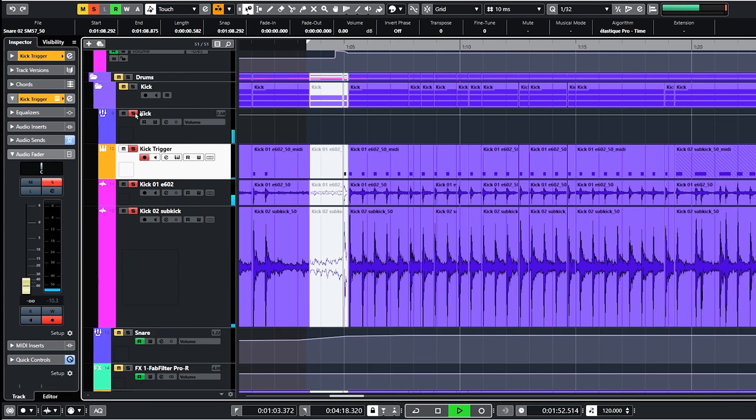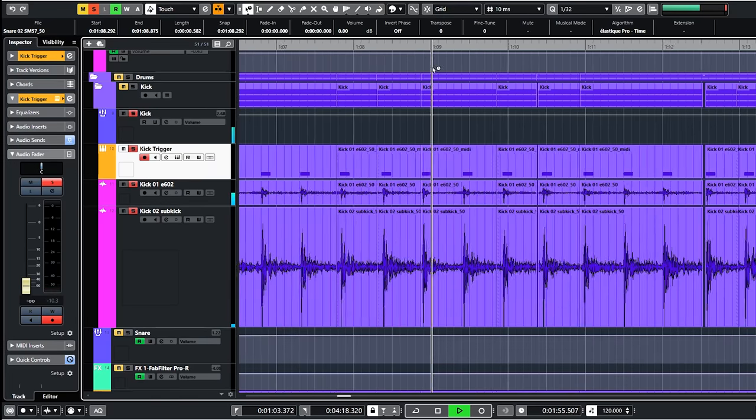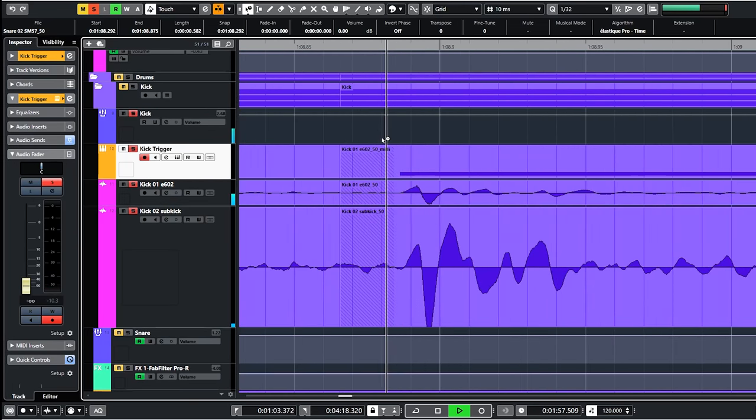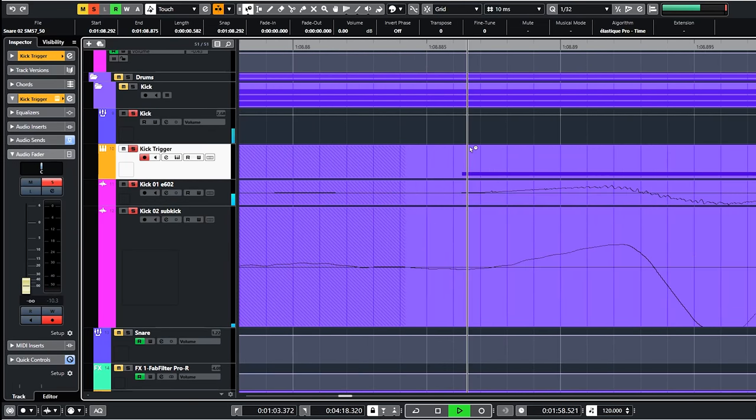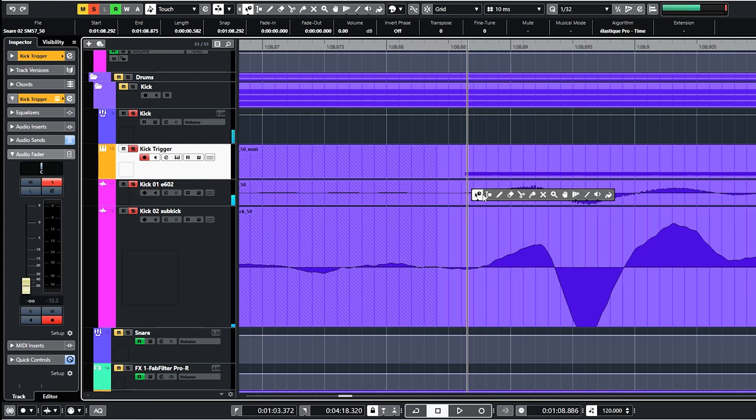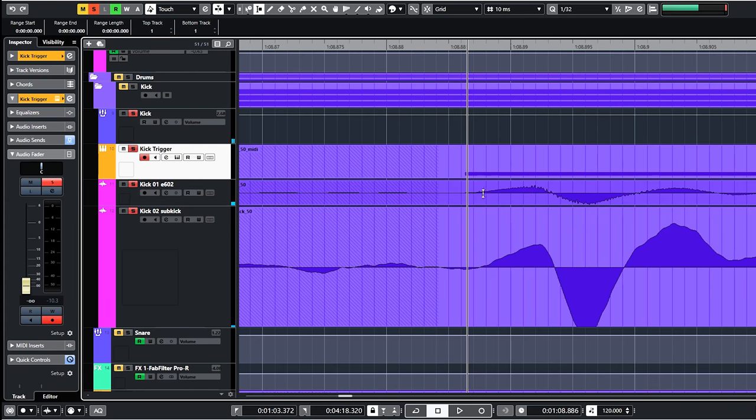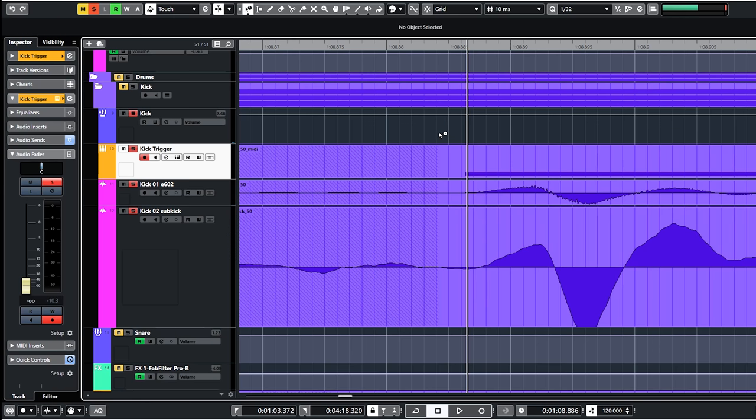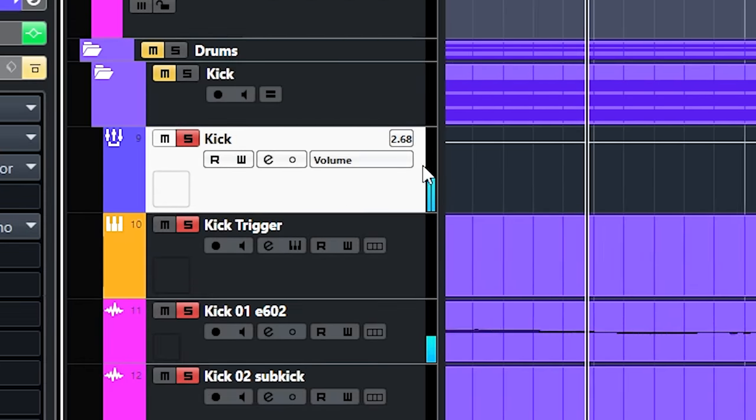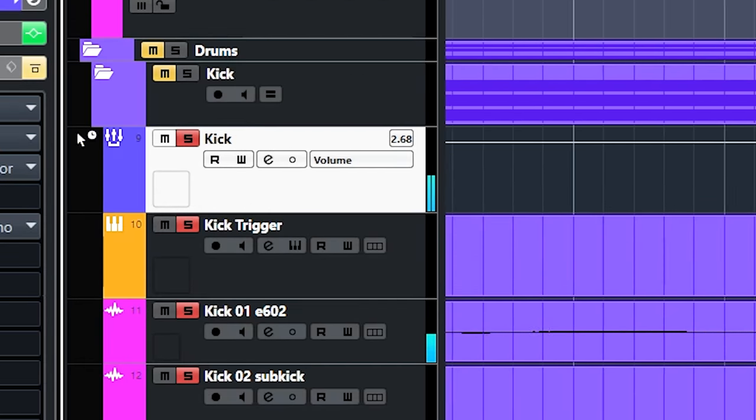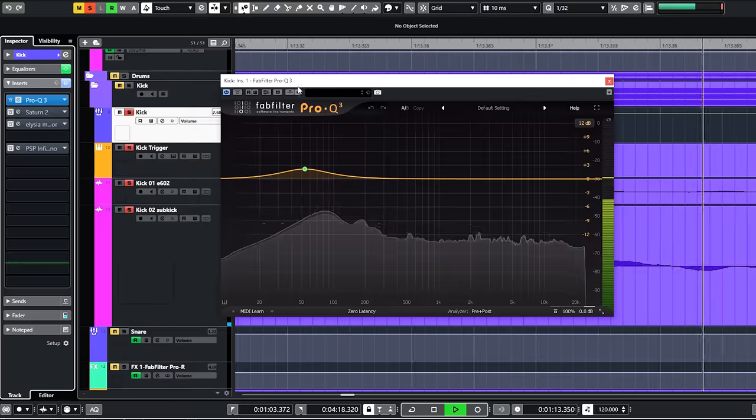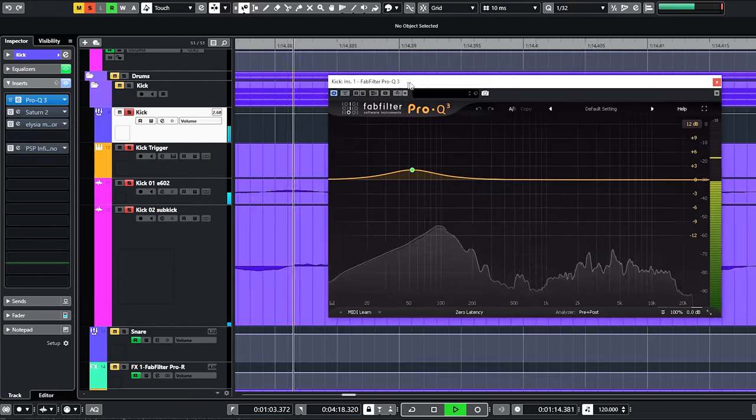The reason I use two gates, so one gate for every bass drum track, is because I want more control on each track. The sub kick is a bit slower in response than the Sennheiser E602 track. Both bass drum tracks are grouped into the kick drum bus. And I work from here.